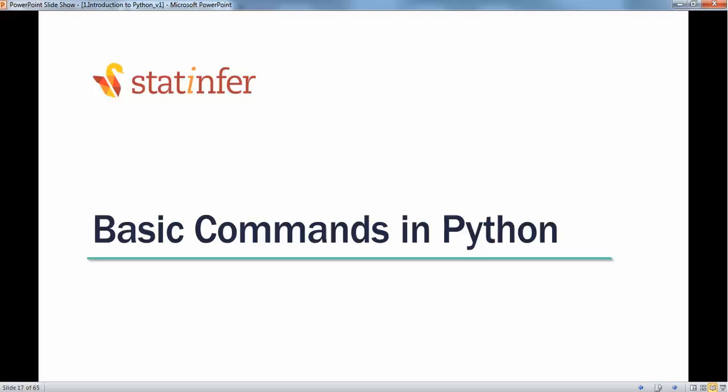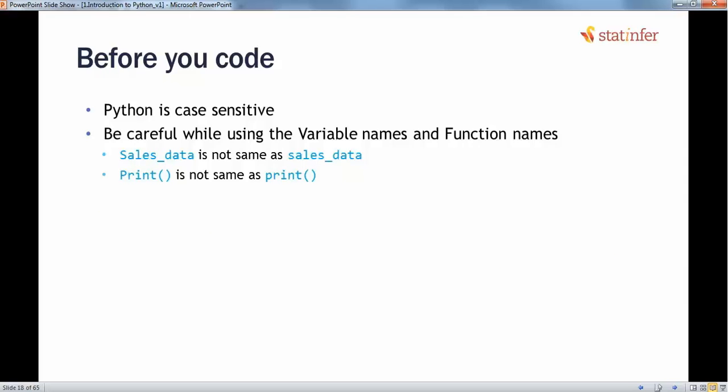In this video let's discuss some basic commands in Python — how to write them and how to code. Before we code, we need to learn that Python is a case-sensitive language, meaning if you are trying to define a variable like 'sales_data' with a capital S, it is not the same as 'sales_data' with lowercase. Any capital or lowercase letter you use, you need to be careful about.